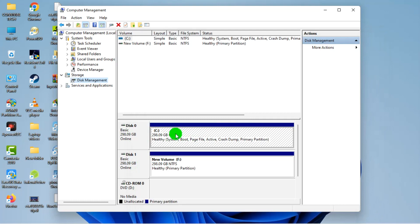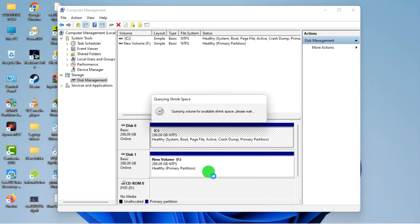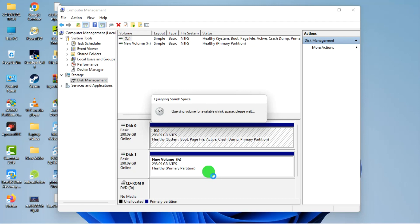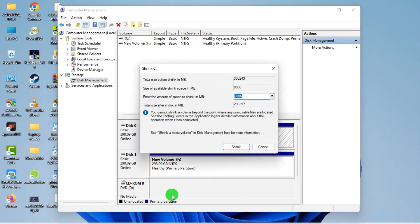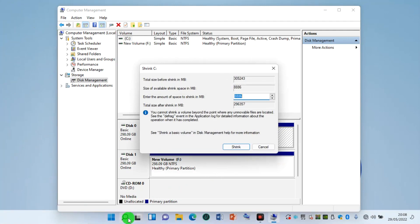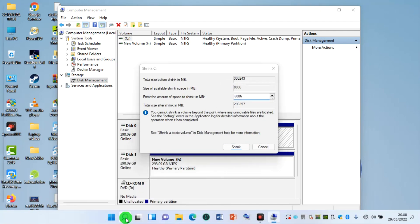Just right click on it, click on Shrink Volume. Now this is when you have to do a little bit of calculation. Let's get your calculator.